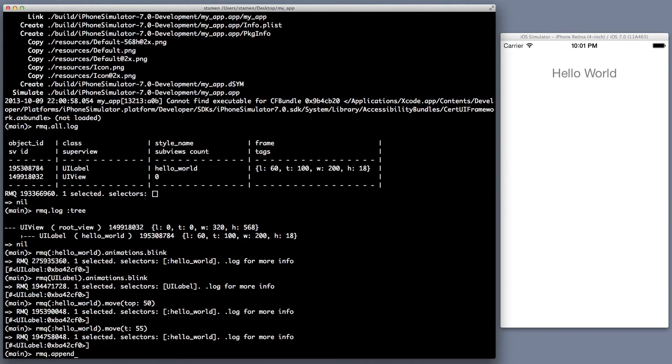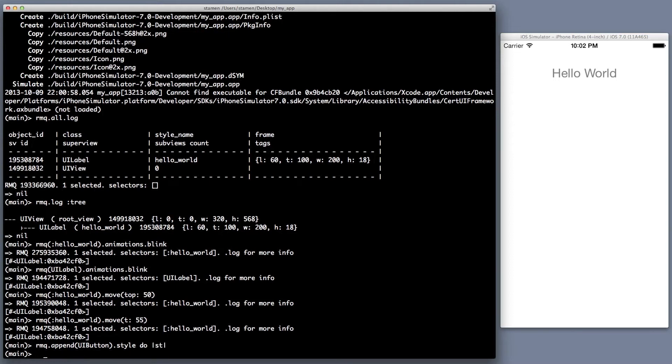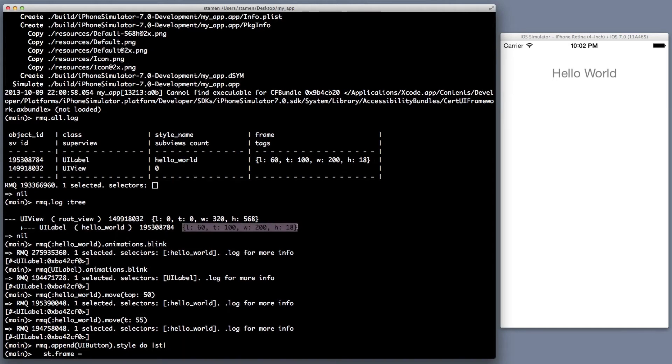Okay, let's add a button so we can actually do something. So we're going to use the append command, which just like jQuery, appends an object to the end of, well, the DOM structure in jQuery's case, but in this case, to the subview array.